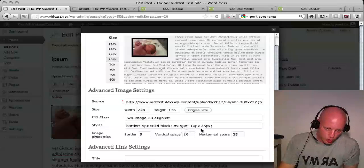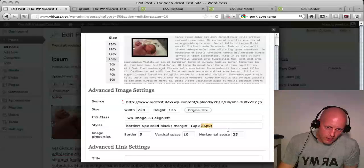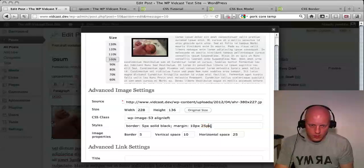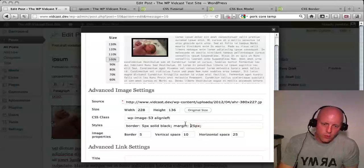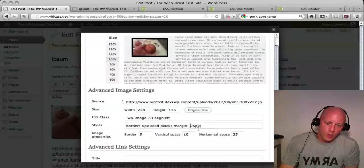This is a shorthand version. If you have just two entries, it's top and bottom, left and right. Or you can combine it, and that would mean you have 25 pixels of space all the way around.